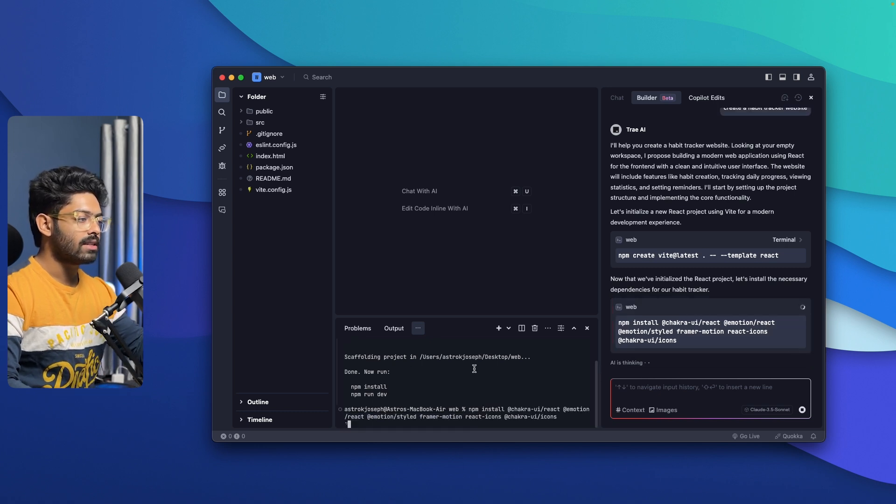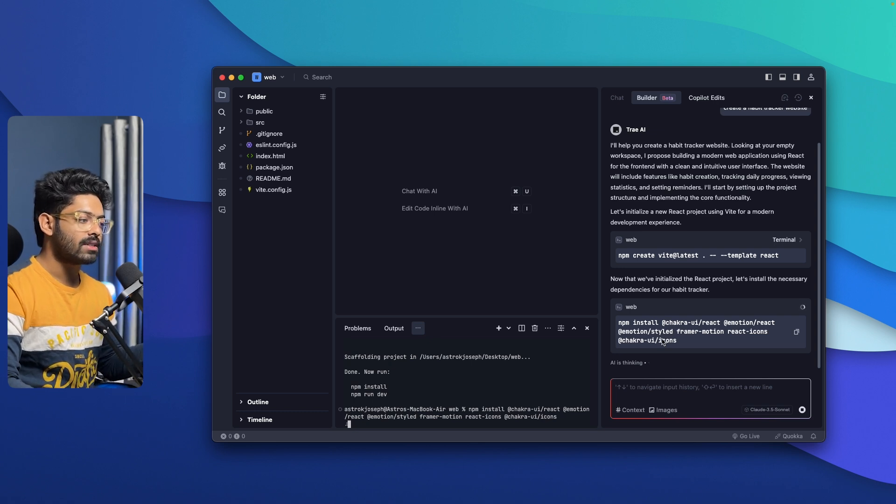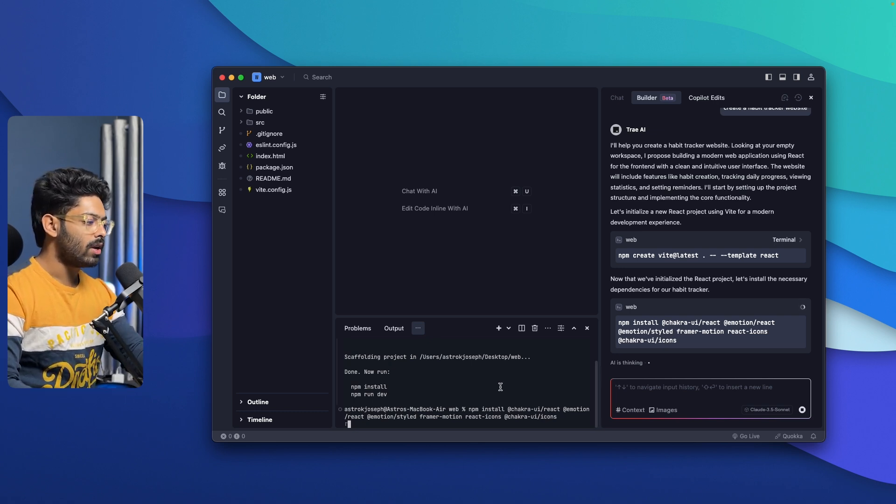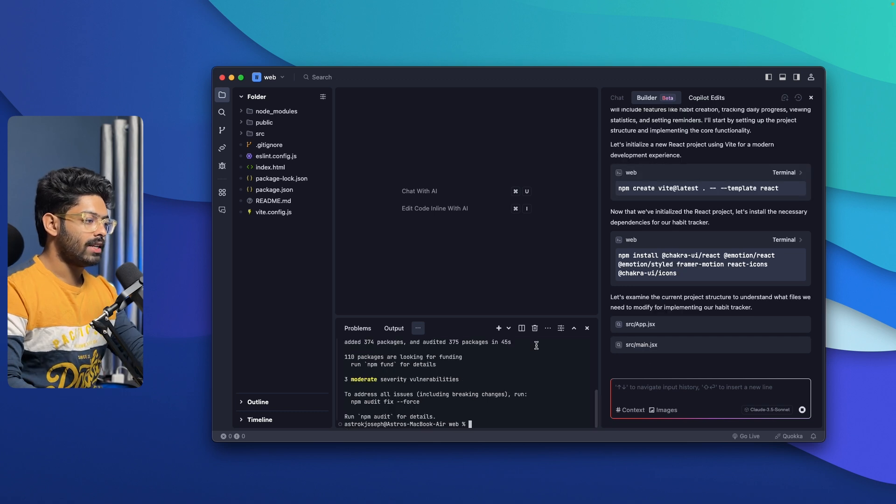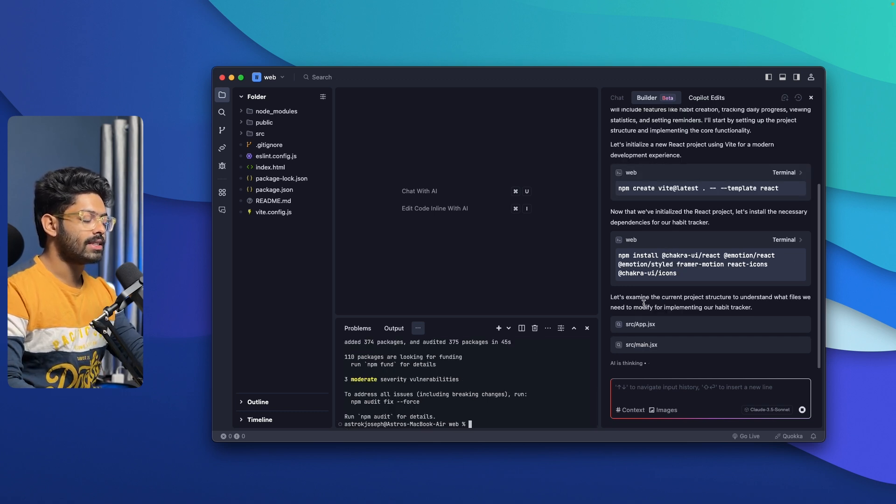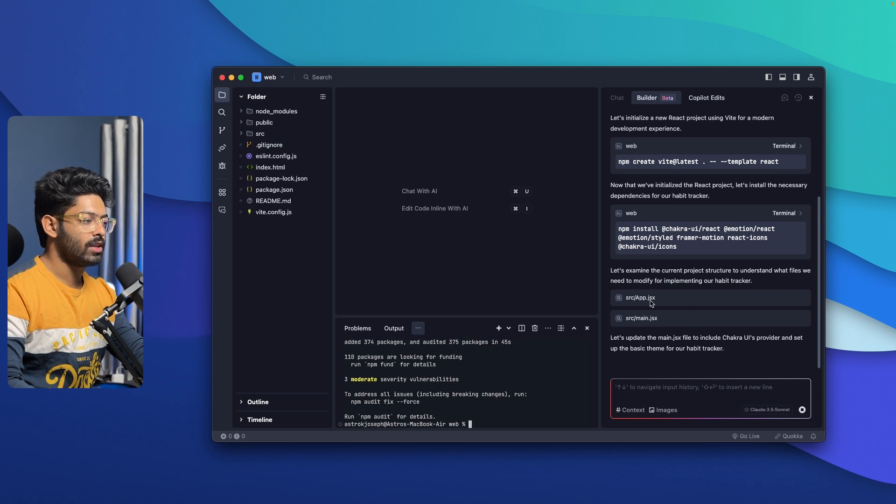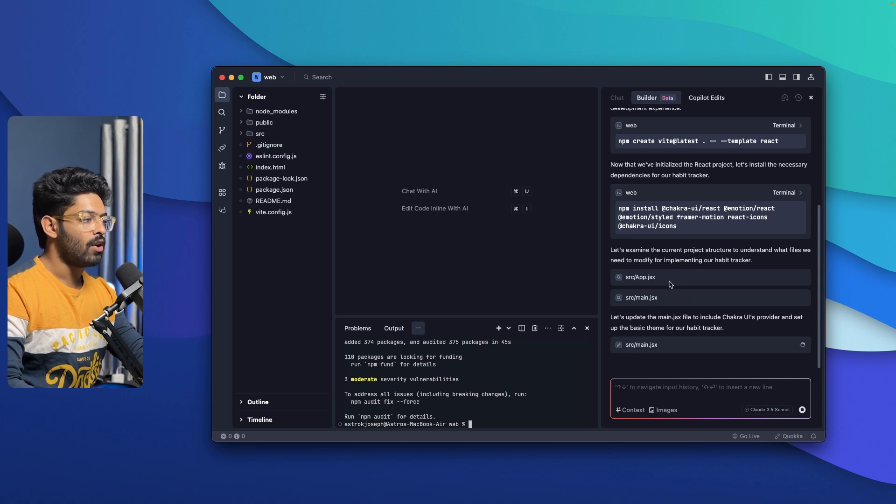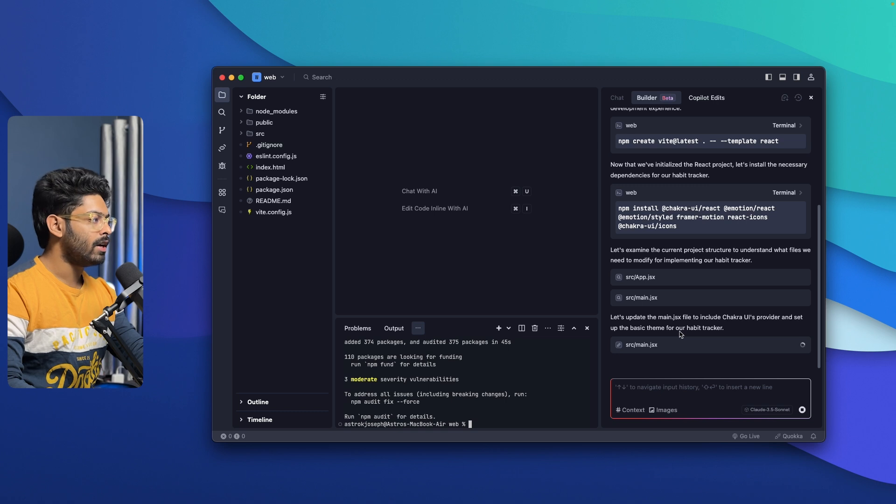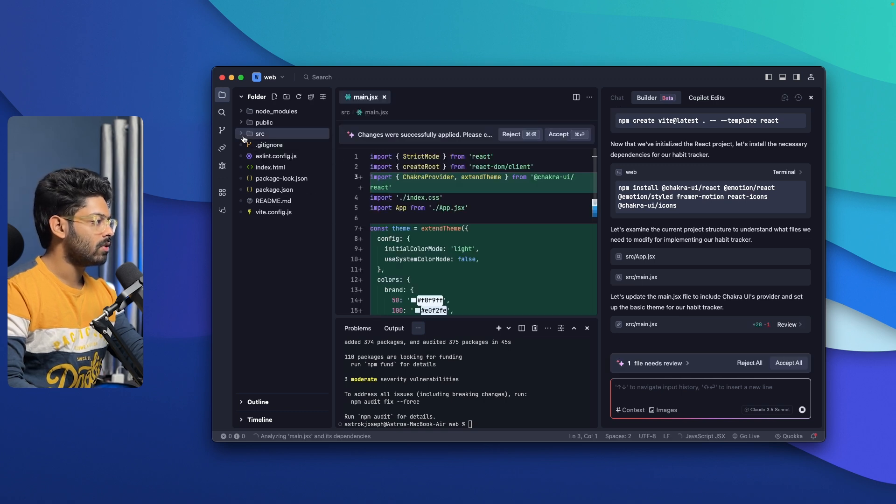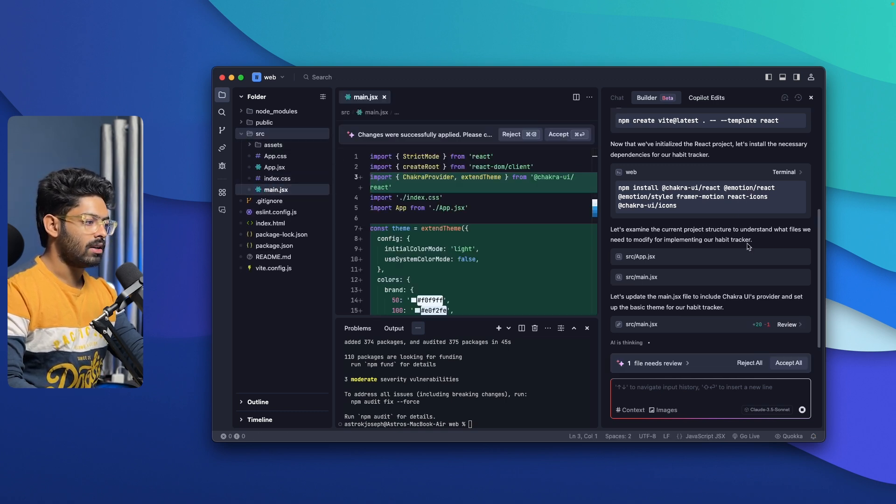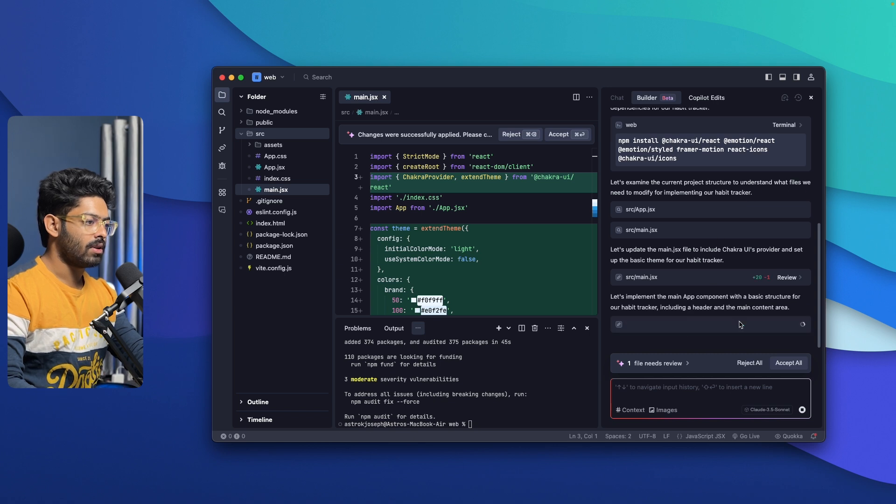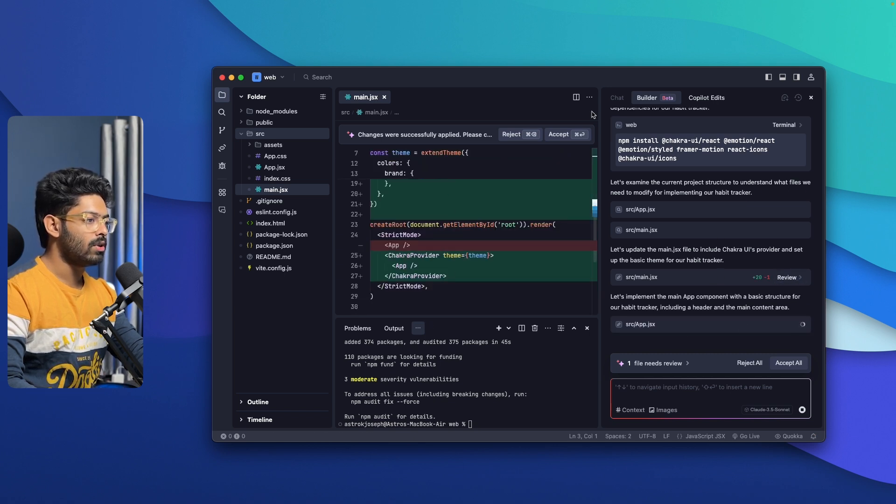Next up, we need to install a couple of necessary dependencies. Obviously, I'll click on run and that will be taken care of as well. Once that's done, the AI agent within Trey AI will guide you through what you should do next, and you can continue from there. For now, let me wait for it to install all these dependencies. Everything is pretty much done. It says, let's examine the current project structure to understand what files we need to modify for implementing our habit tracker. Now it is updating the main.js file inside the SRC folder, I believe. So yeah, here we have it.